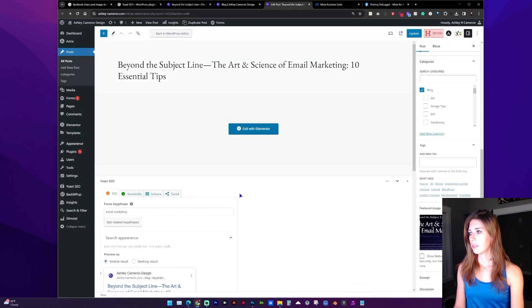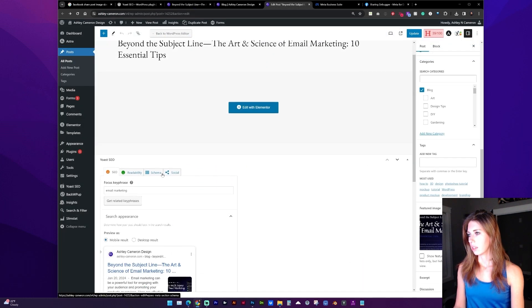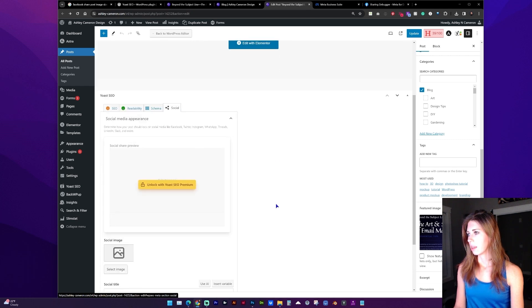So once you've installed that, in the Yoast SEO section you'll see a tab for social, and this is where you can select that social image.